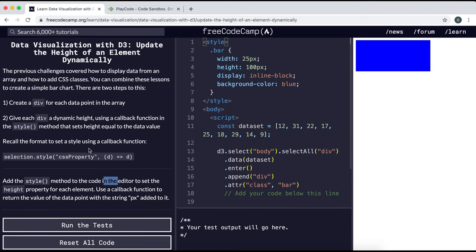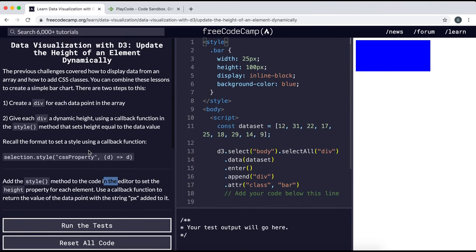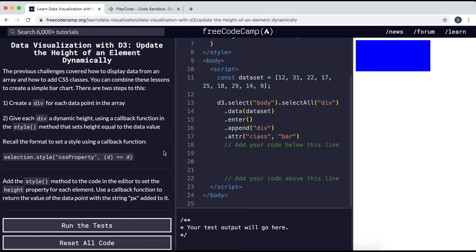So now we're going to combine all of our previous knowledge to create a simple bar chart using a set of data. What we can do here is create a div for each data point in the array and then give it a height, and use once again the callback function from the style method to set the height equal to the value of the data.